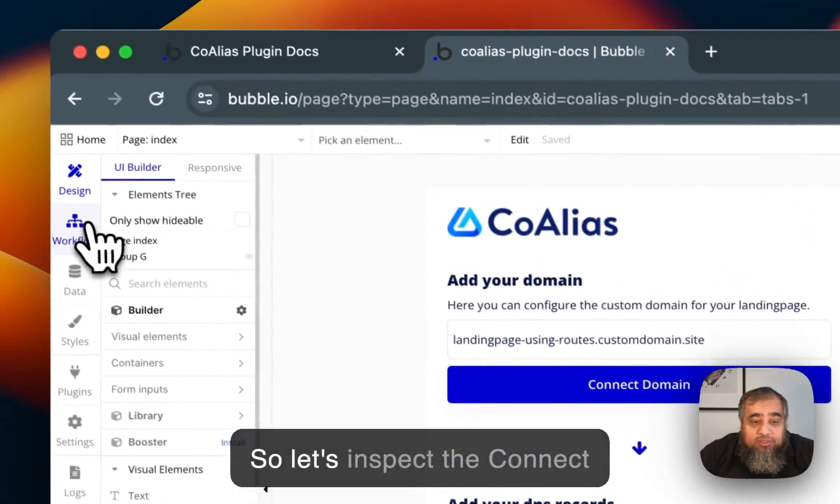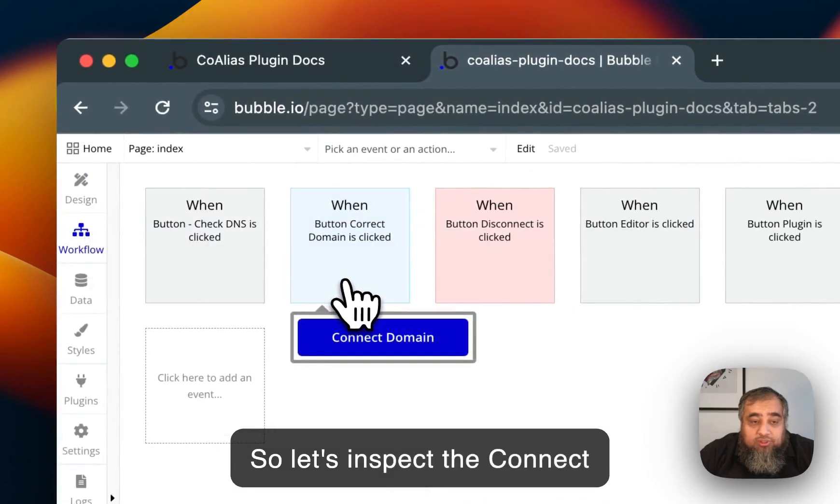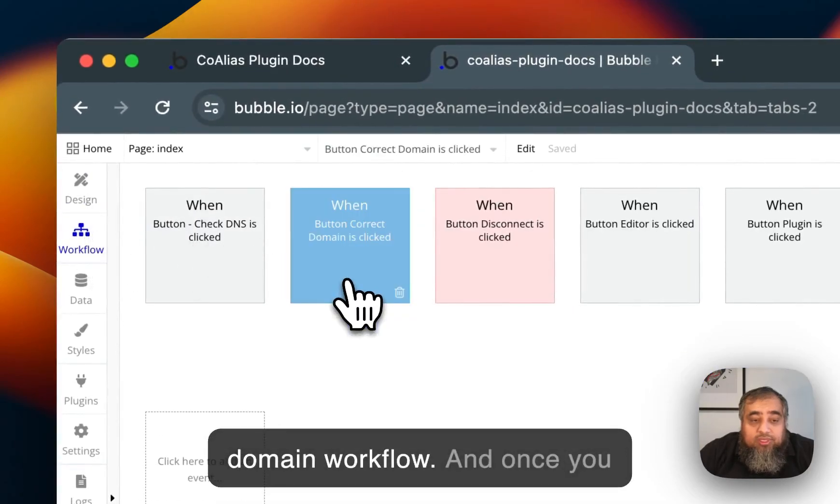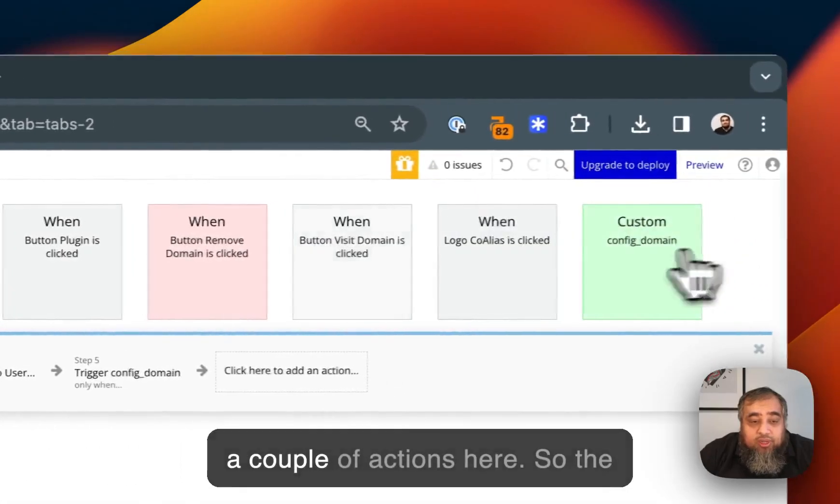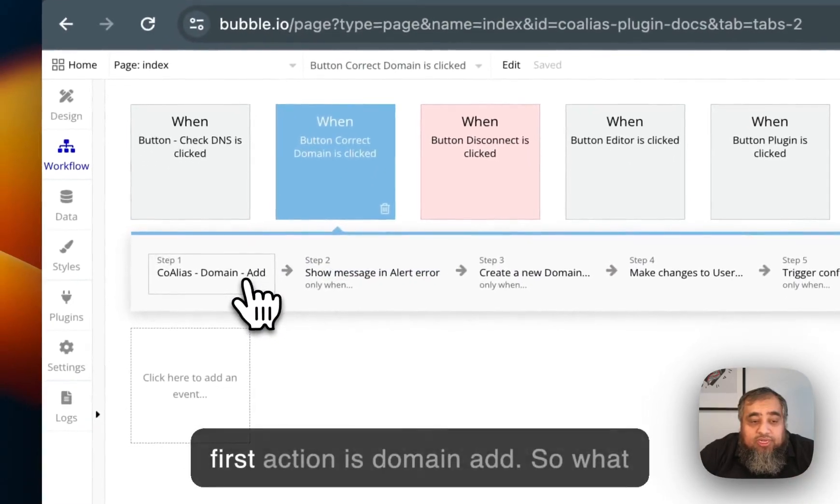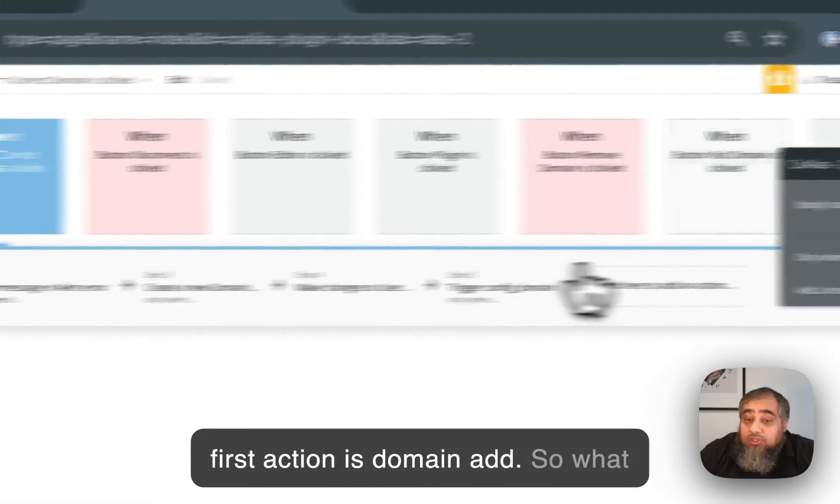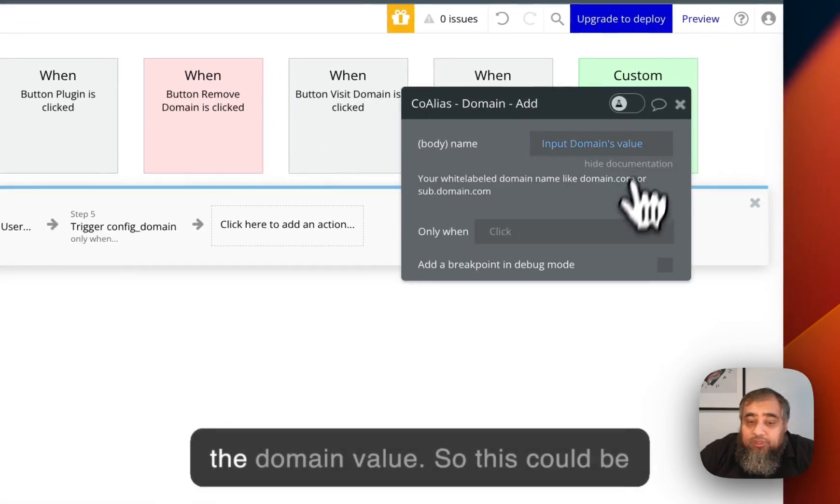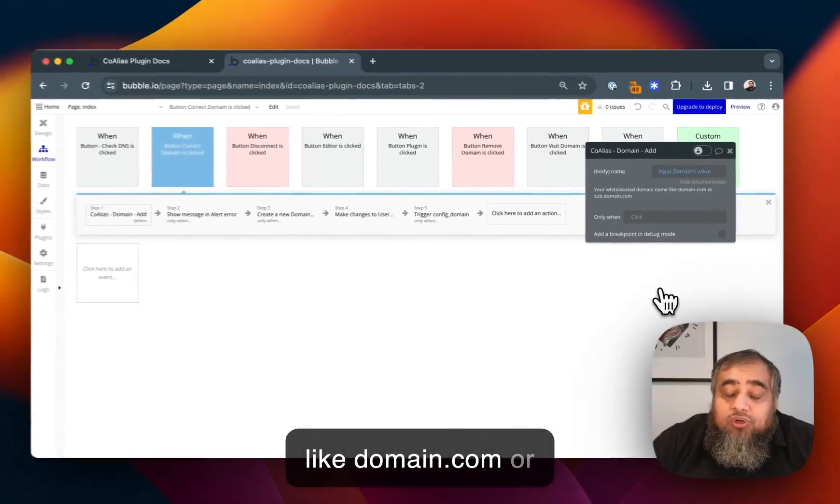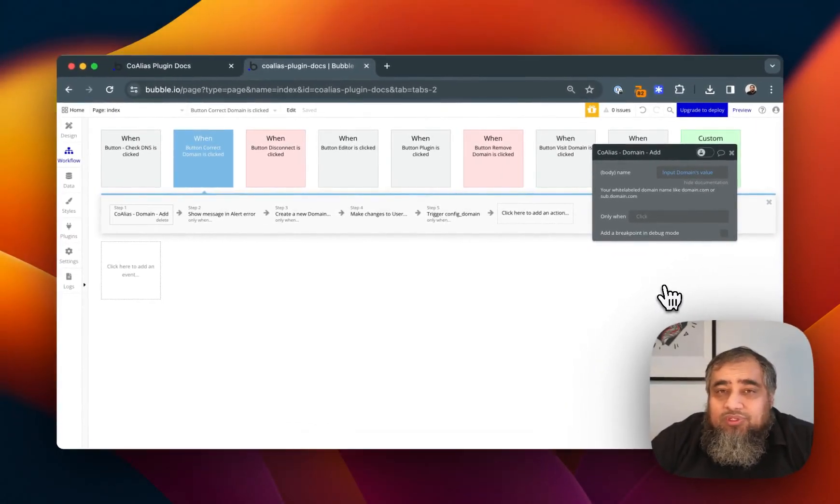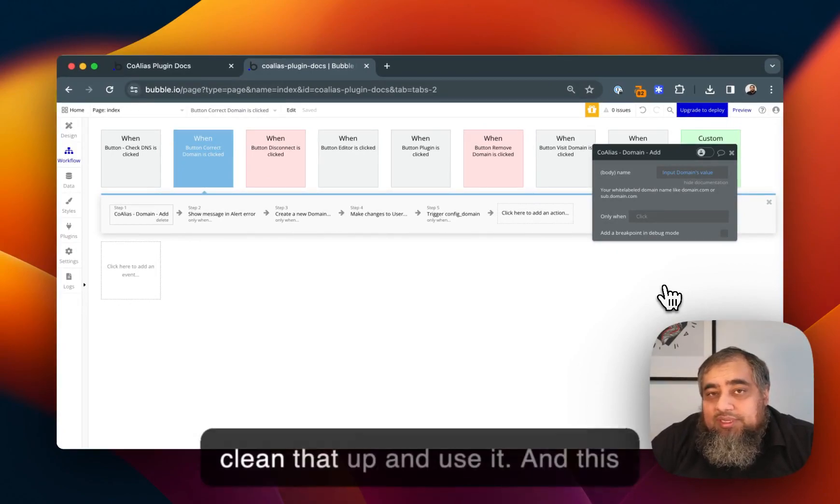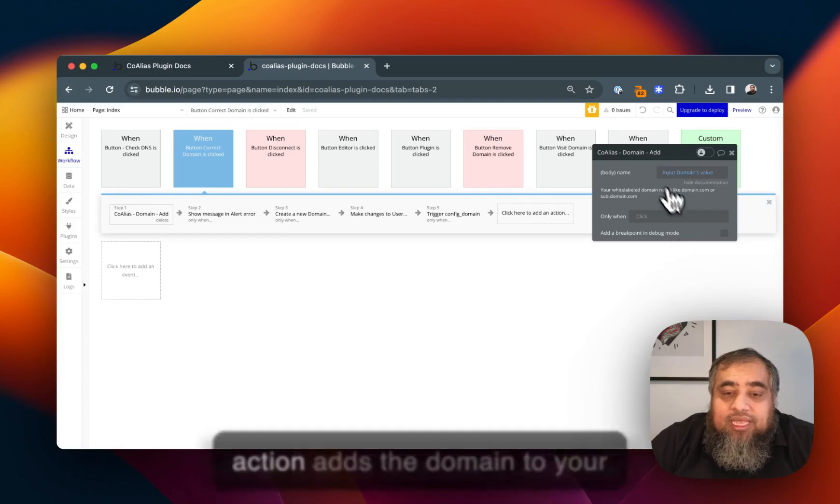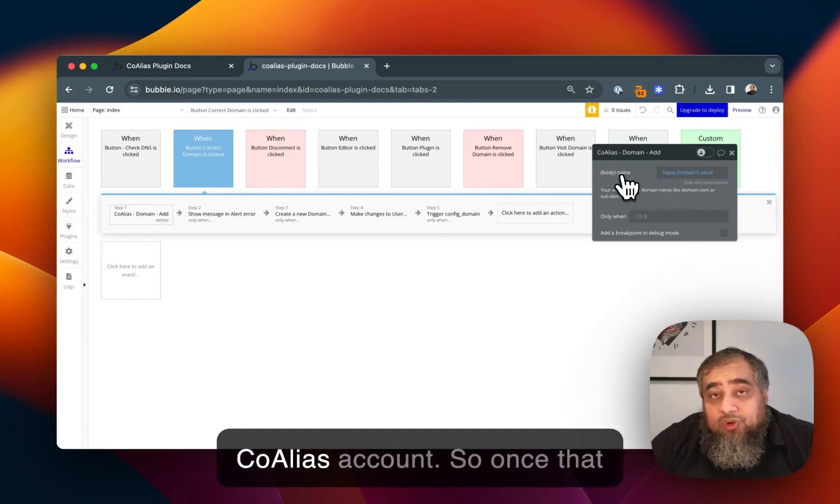Let's inspect the connect domain workflow. Once you open that you'll see there are a couple of actions here. The first action is domain add. What we're doing here is we're adding the domain values. This could be like domain.com or sub.domain.com. Also, if users enter a URL we will clean that up and use it.